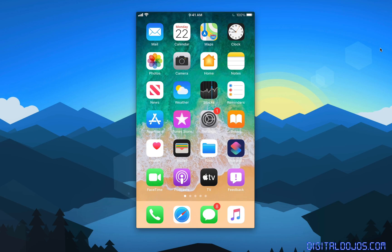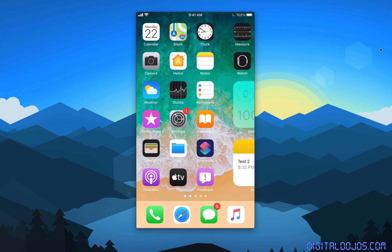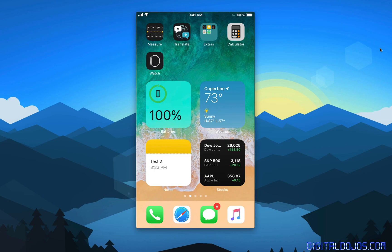So today at Apple's WWDC conference, they announced the latest iOS 14, and one of the flagship features will actually be the ability to edit the home screen and have widgets on it.